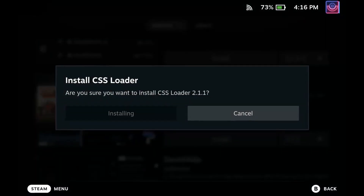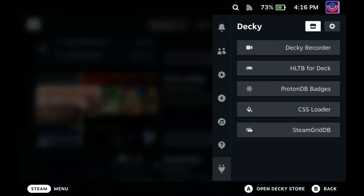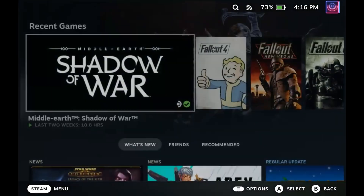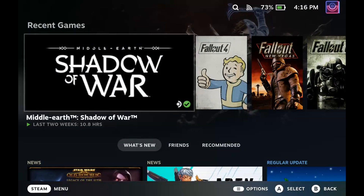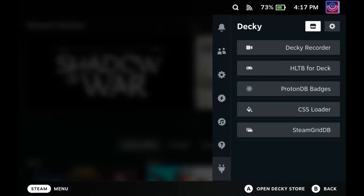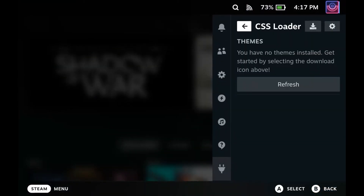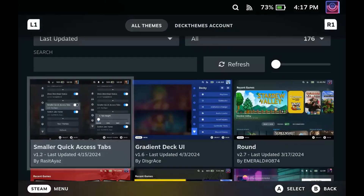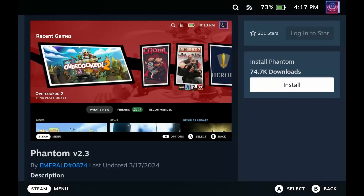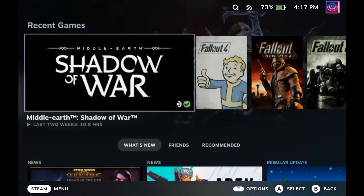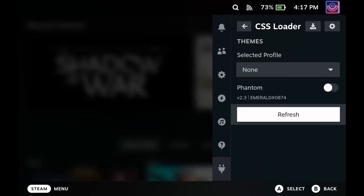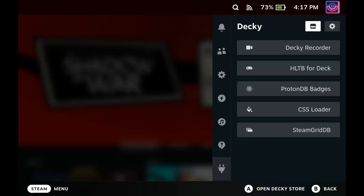Have you ever wanted to personalize your deck's look and feel? Well, CSS Loader is the plugin for you. This plugin lets you inject custom themes into your Steam Deck's UI, changing colors, fonts, layouts, and more to create a personalized deck experience. To actually download themes, just go into the plugin and click that download button at the top, which will take you to the theme storefront, where you can download and install various themes. I'm going to download and install Phantom — I click into that, click the install button, and then from here I can see the Phantom option. I turn that on and instantly it changes the theme on my Steam Deck.